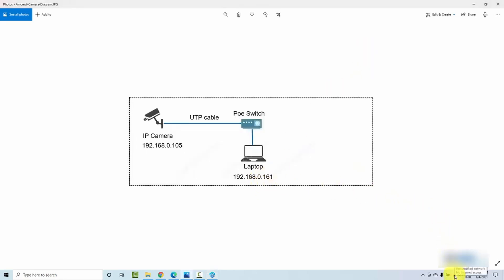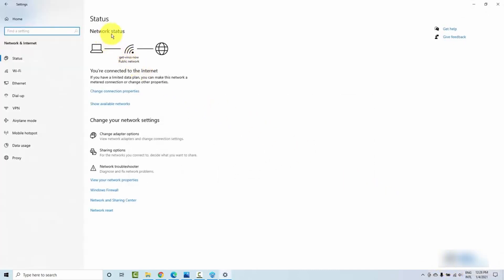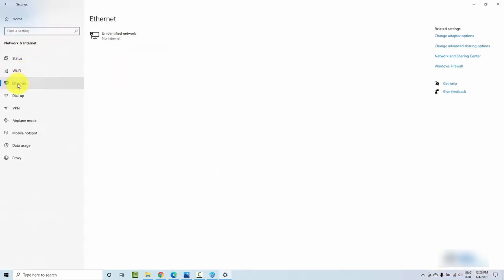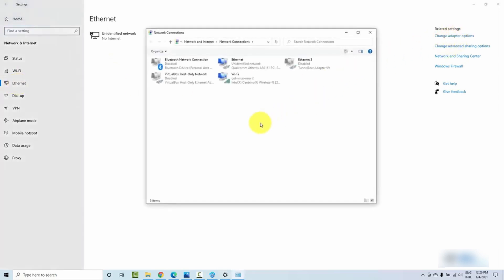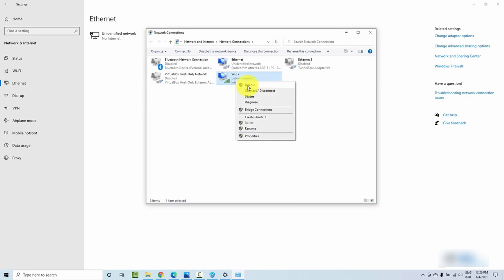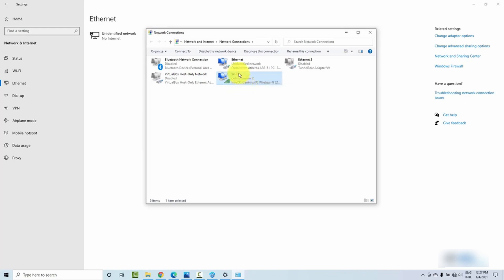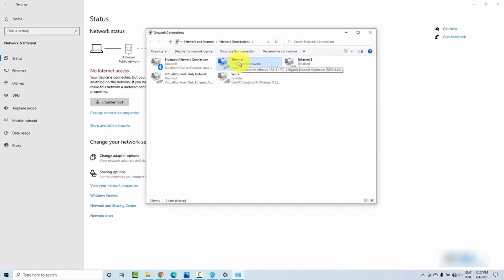So I right-click the network icon and open Network and Internet Settings — you can also do this through the Control Panel. I go to Change Adapter Options. I'm also going to disable WiFi so I have just one interface working — the Ethernet interface that connects to my switch, where my camera is also connected.